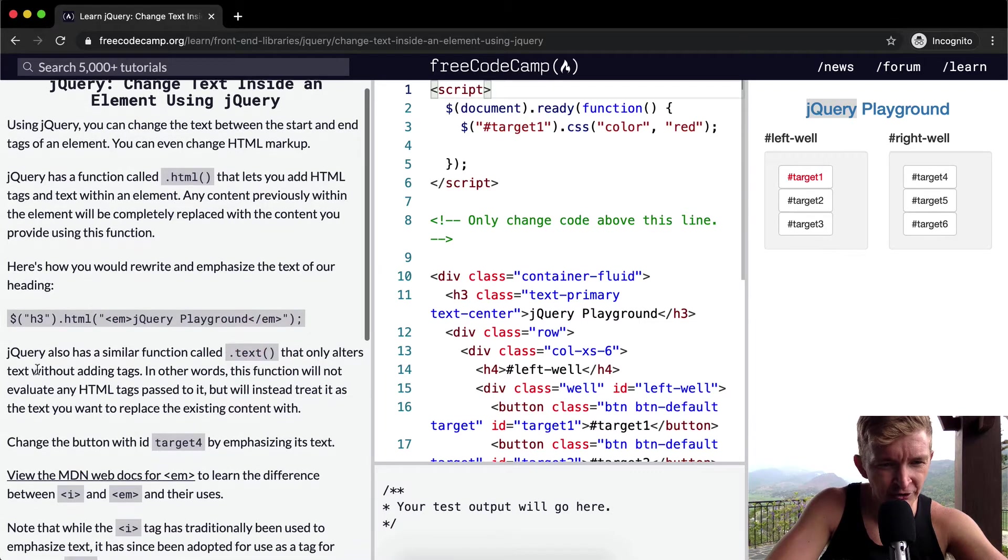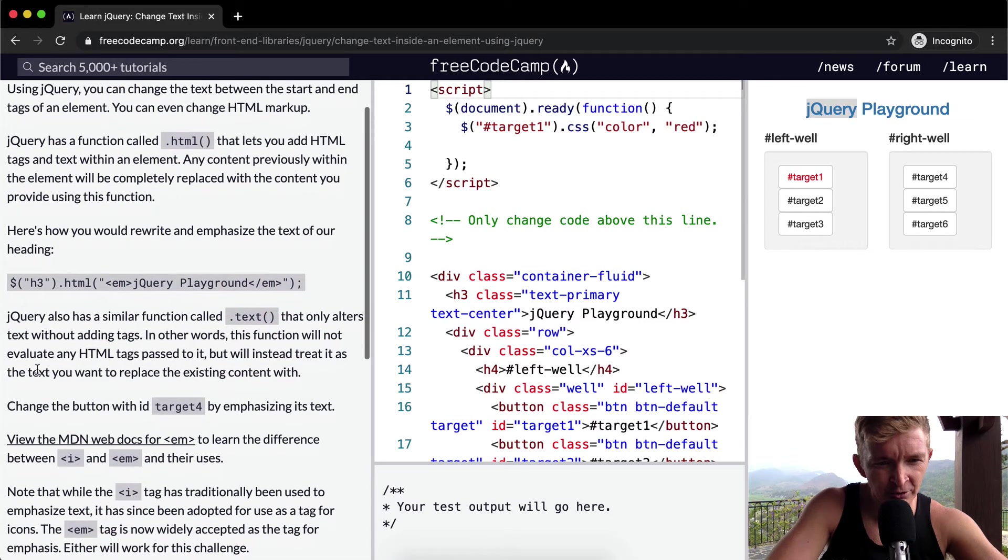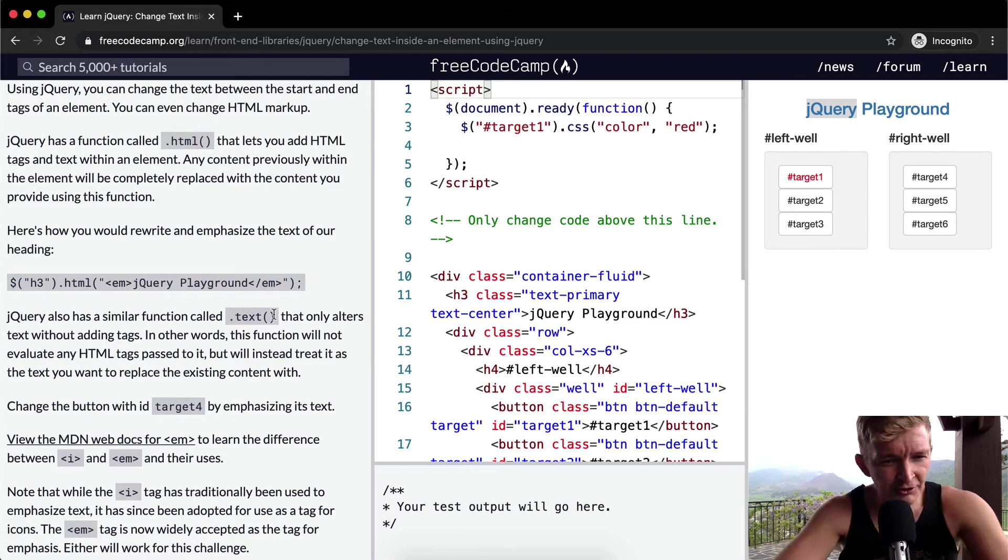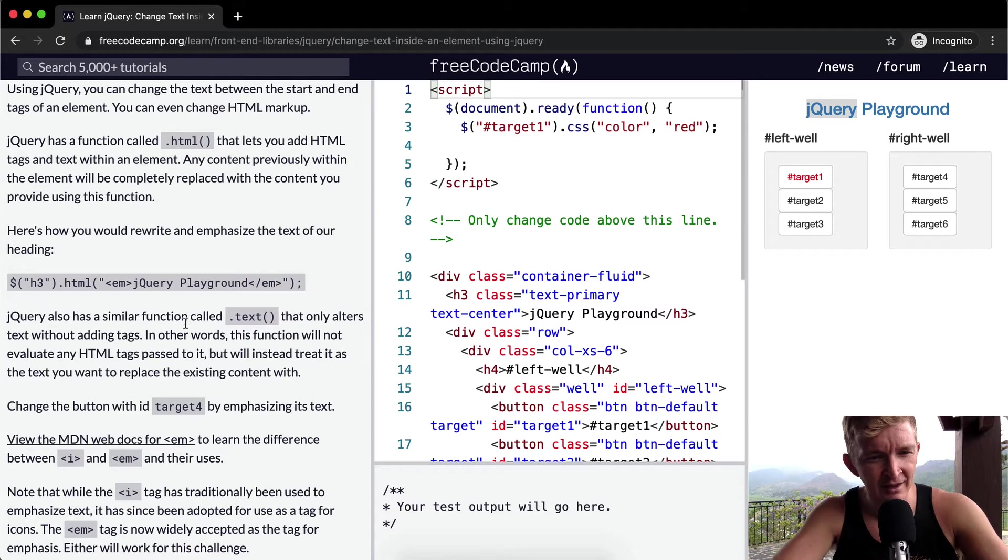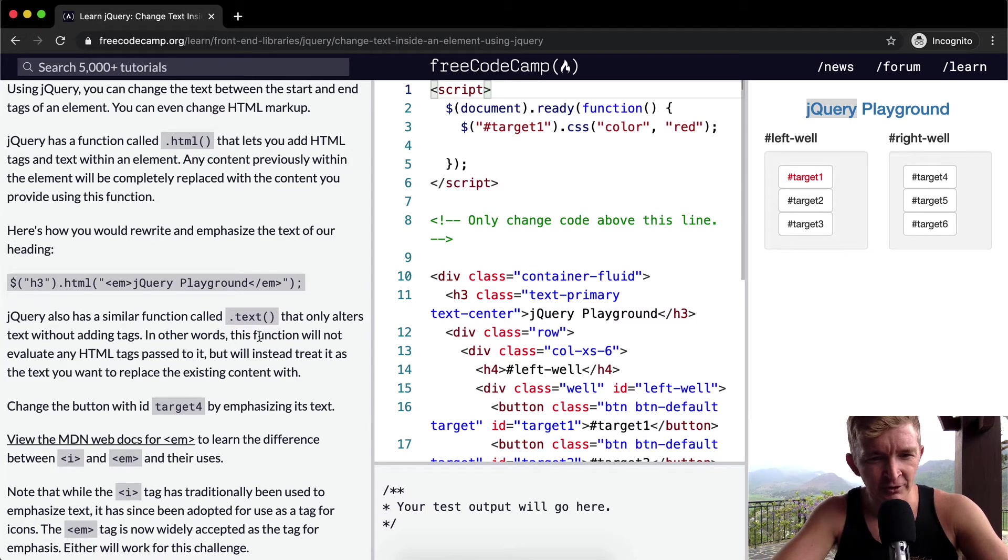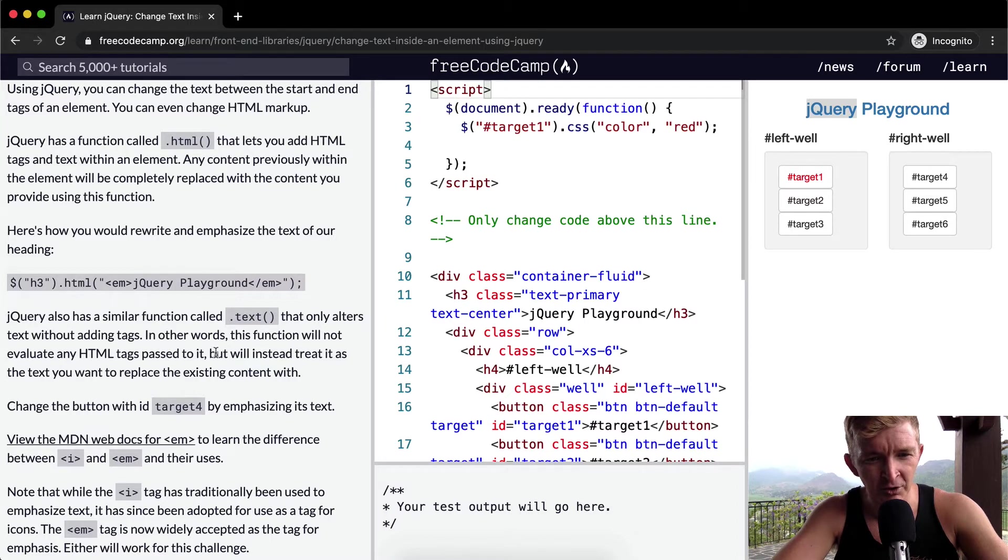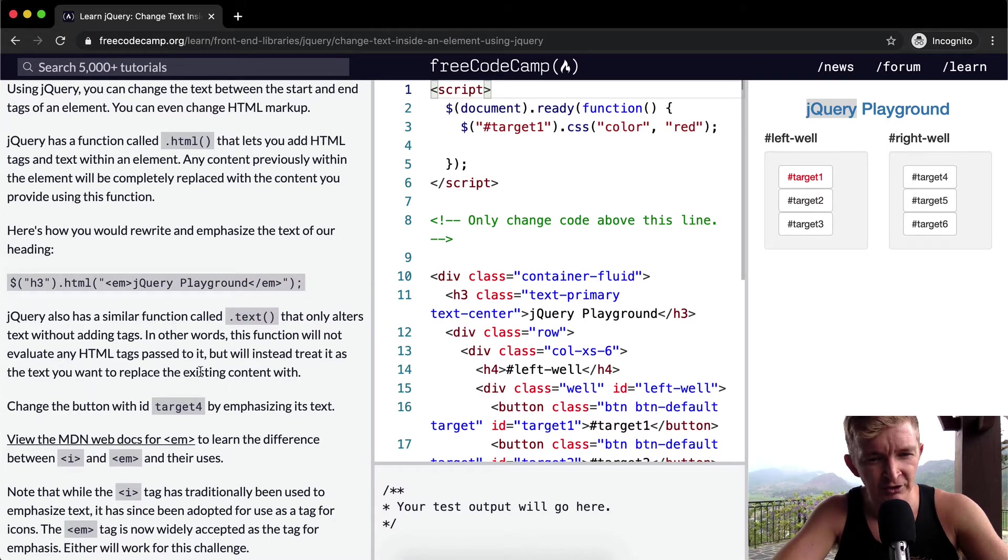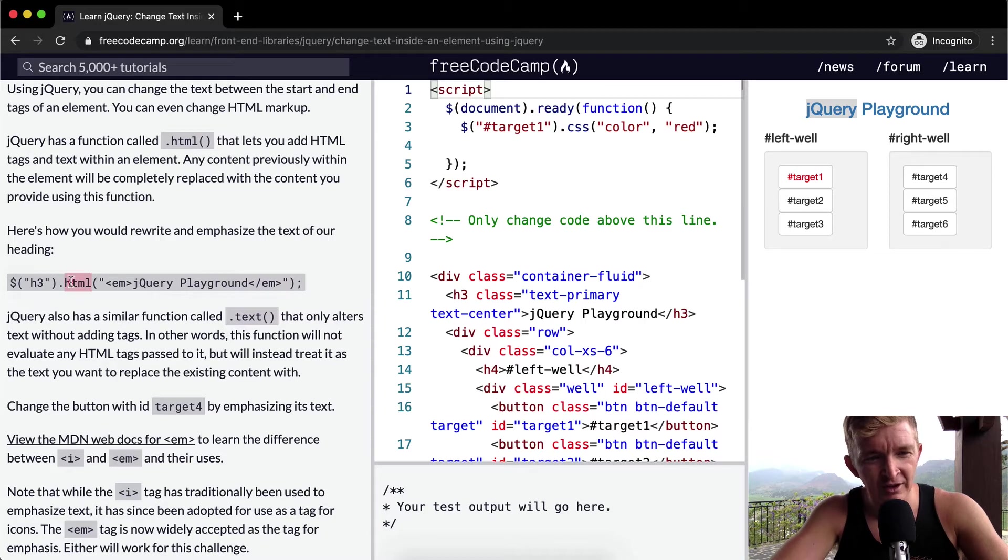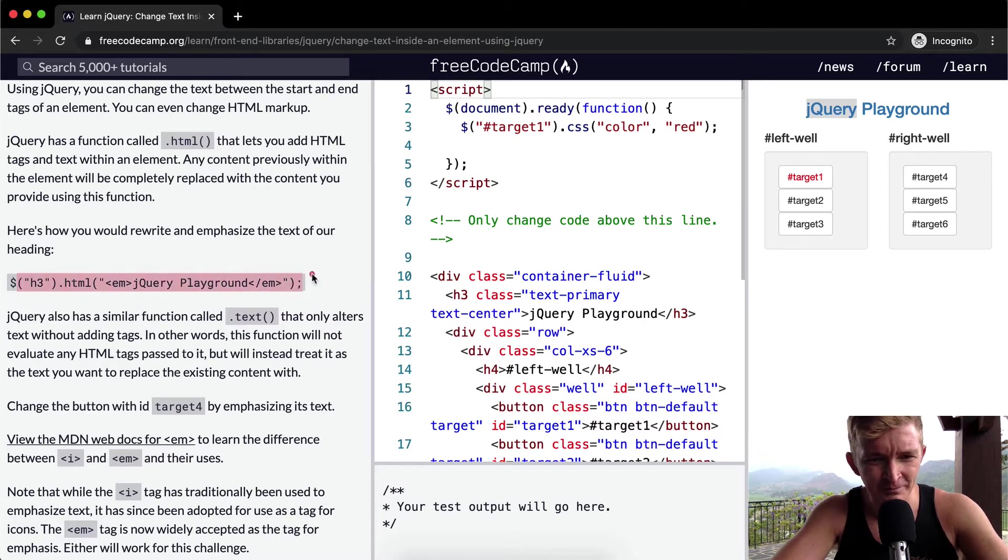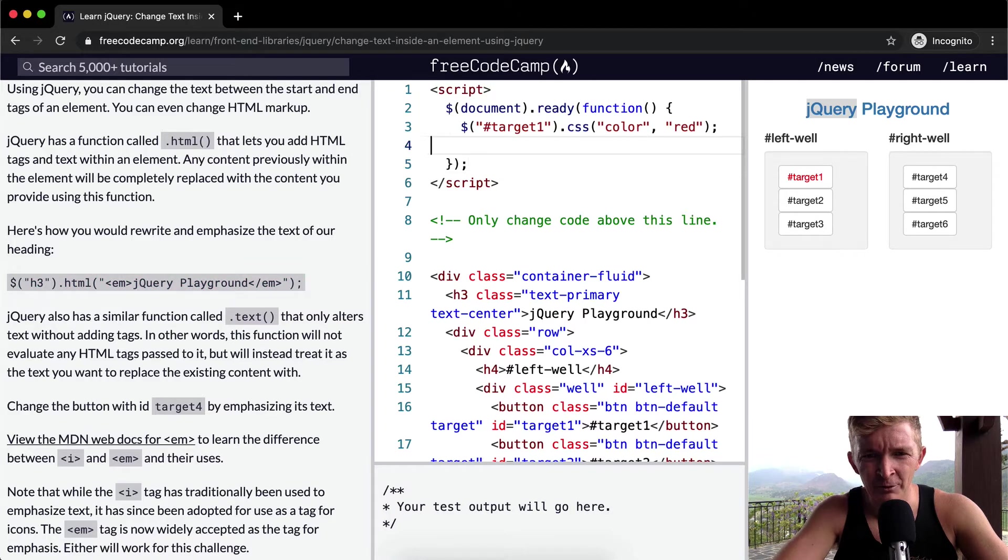jQuery also has a similar function called .text that allows you to alter the text without adding tags. In other words, this function will not evaluate any HTML tags passed to it, but it will instead treat it as text you want to replace the existing content with. So if this said .text, let's just throw it in there.